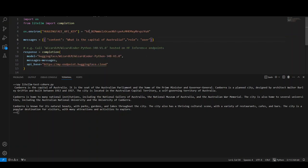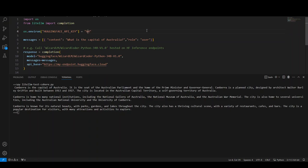First, you would need this Hugging Face API key. I'll rotate it later, so don't worry about copying it. And then once you have your Hugging Face API key, and I'll show you how you can get it.